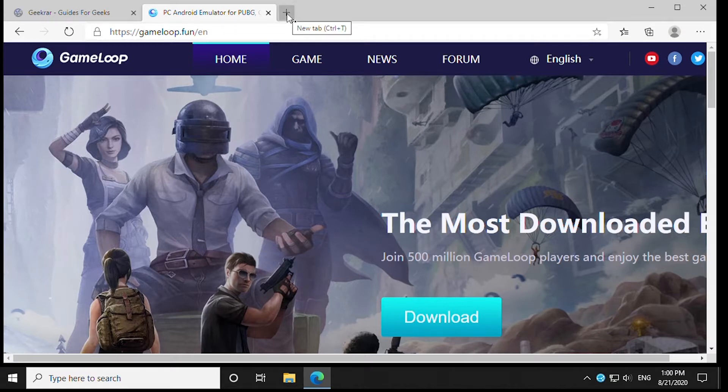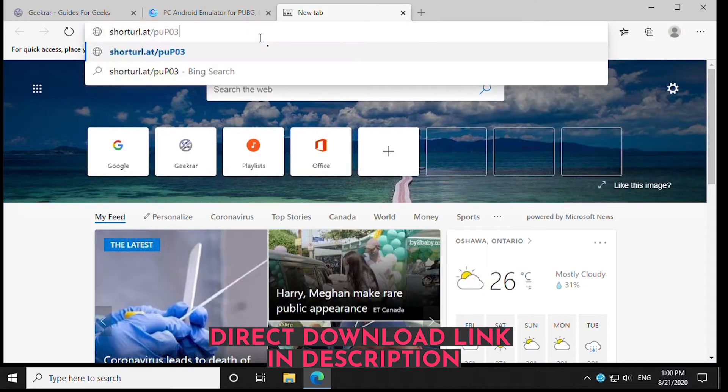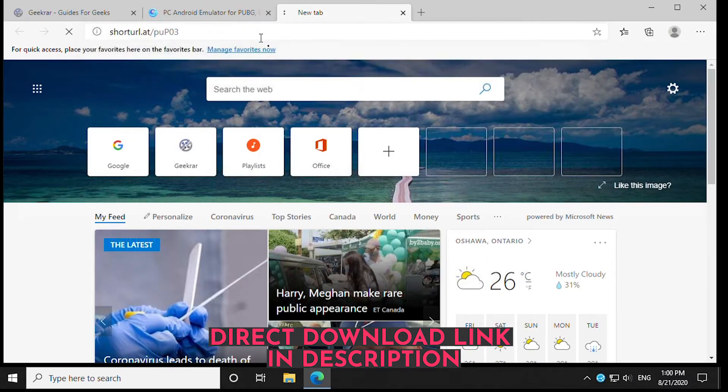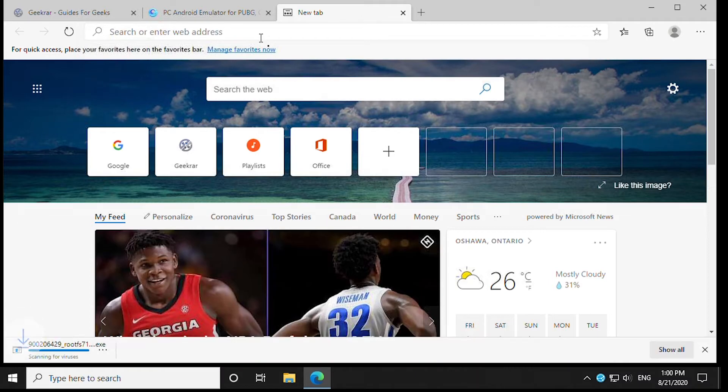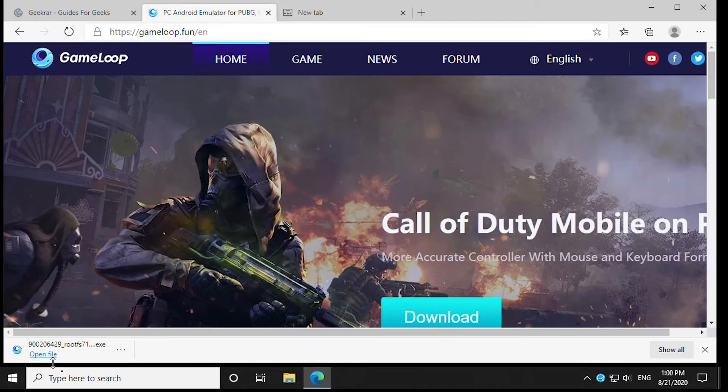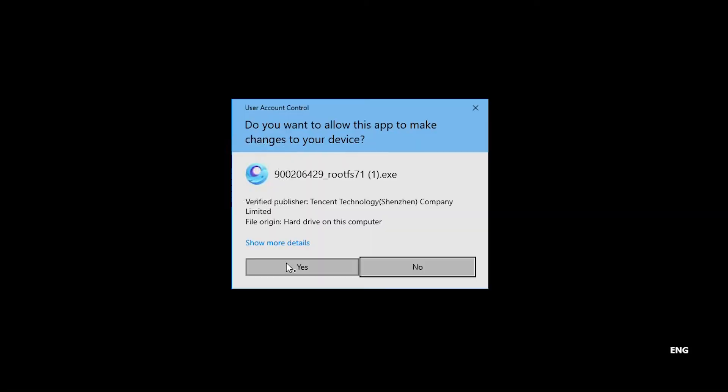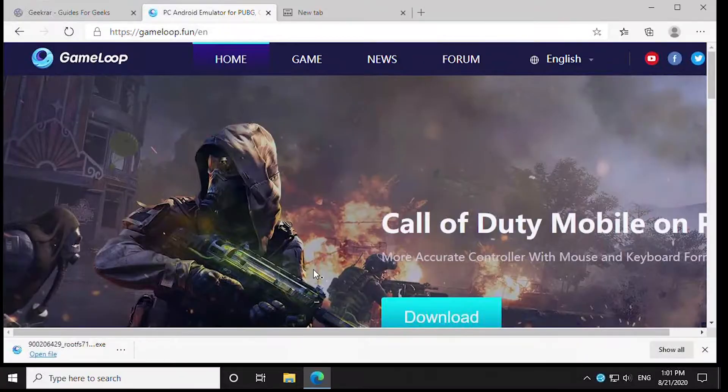You can download it there, or click on the direct download link in the description below. That link will immediately download the file. Once it's downloaded, click on the file and execute it. Select yes.